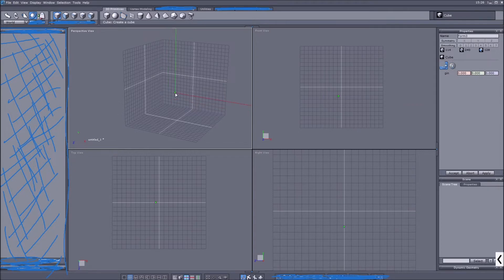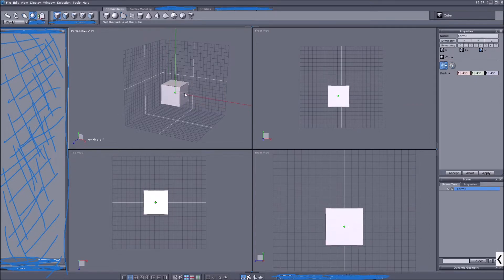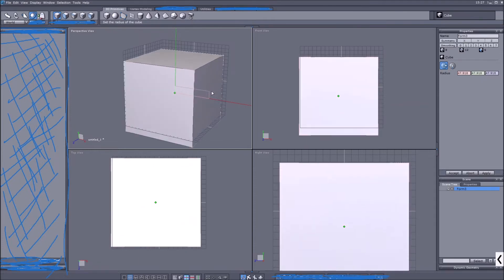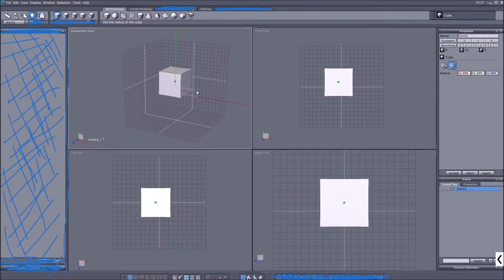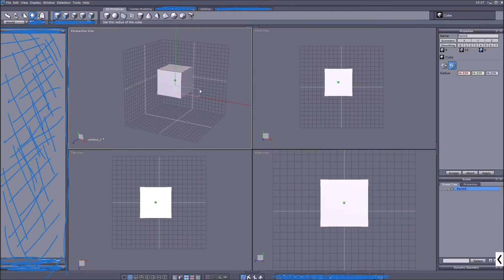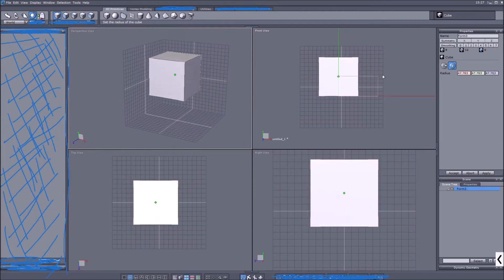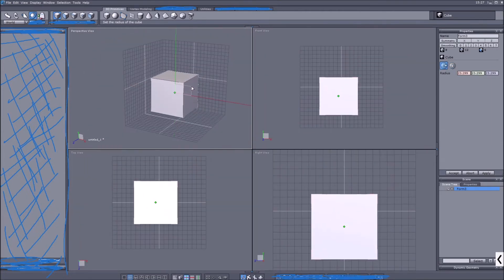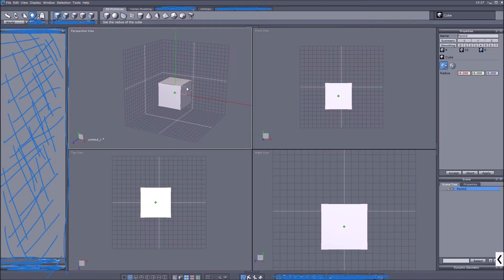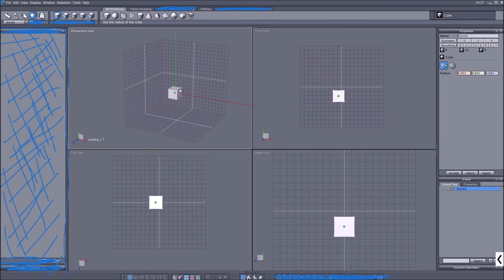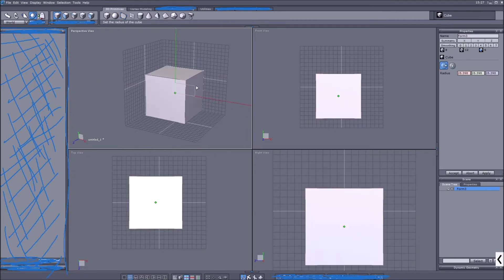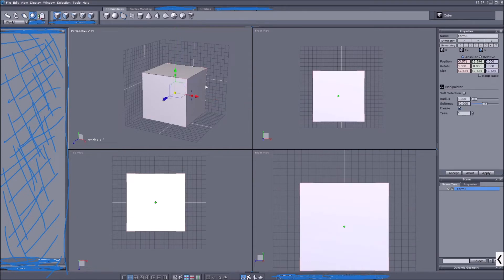You have two options to make your model. You can go from the center of the object — where you click is the center, and dragging makes it bigger or smaller. Alternatively, you can choose a corner and it works from there. Both are equally valid for us today. It also shows us the radius in all three coordinates, and since it's a cube it will be the same for all dimensions.